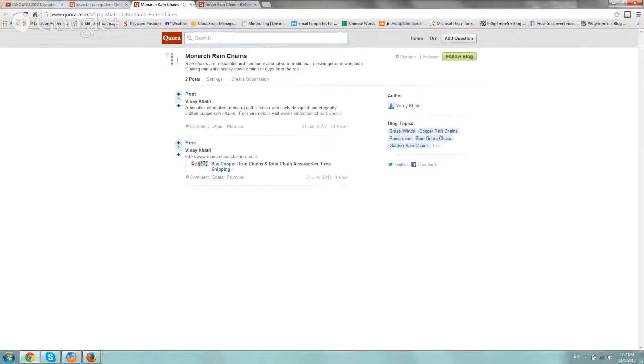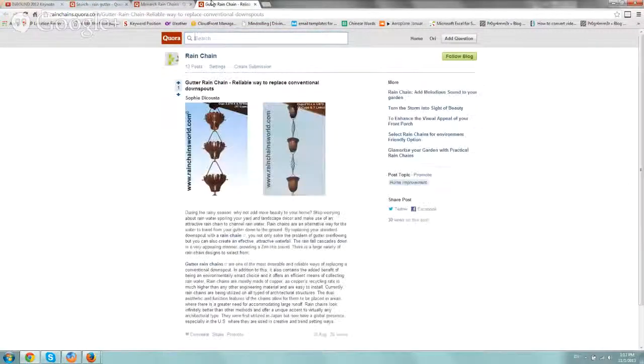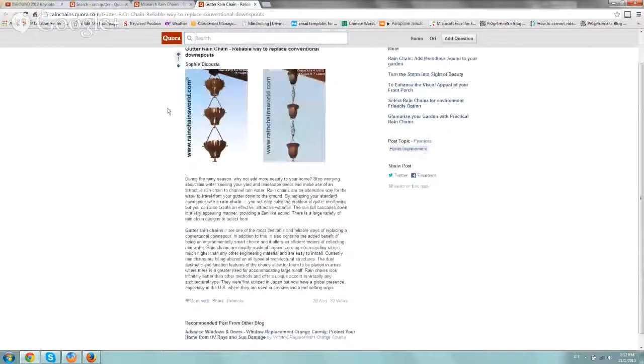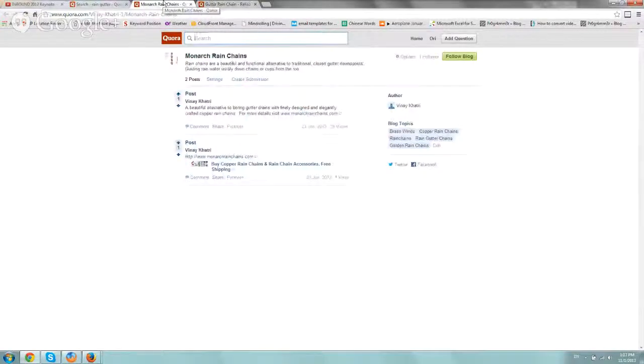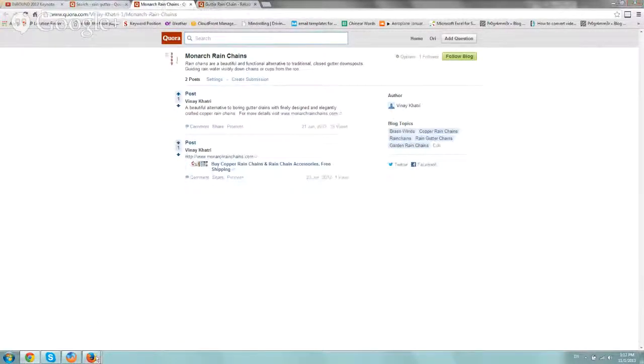So basically that's it. Very simple. That's how you get some of the topics for writing. Thanks.